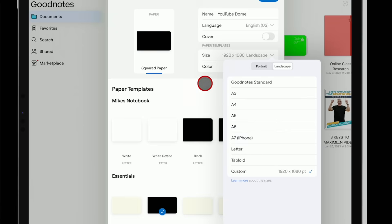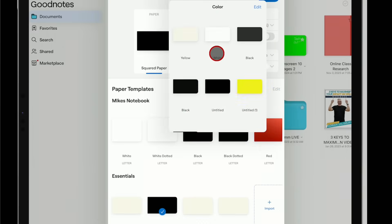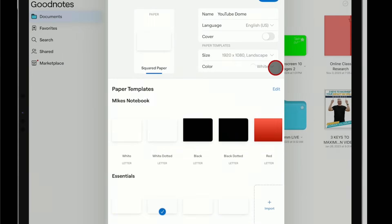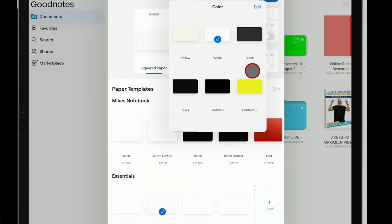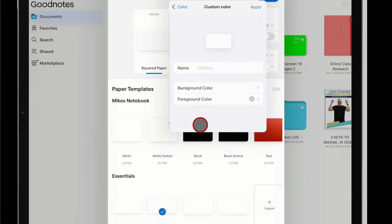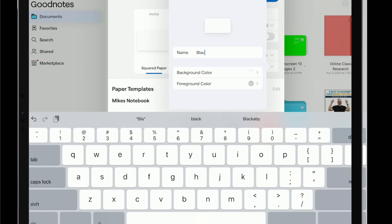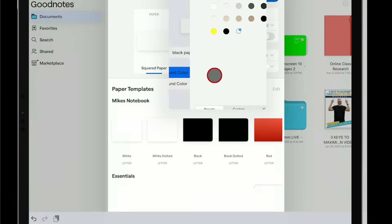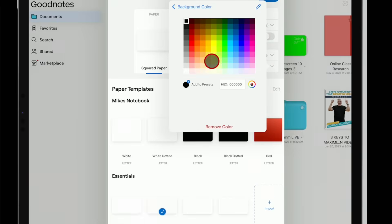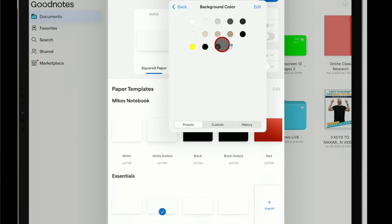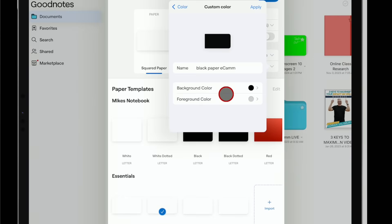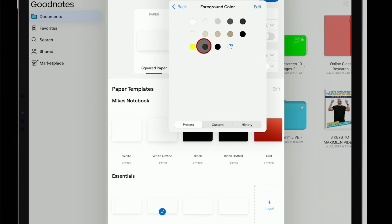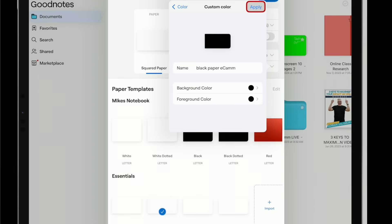Then we need to change the color. It usually starts you with white or off-white. You can tap on that and if you go down, you can choose Customize Colors. We're going to call this one Black Paper Ecamm. Go to the background color, click the little plus button — that 000000 hex number is your pure black — so tap the plus button to add it. It's now been added. Tap it to make it the background color. We don't want any kind of a grid or dot, so set the foreground color to the exact same thing, then tap Apply.